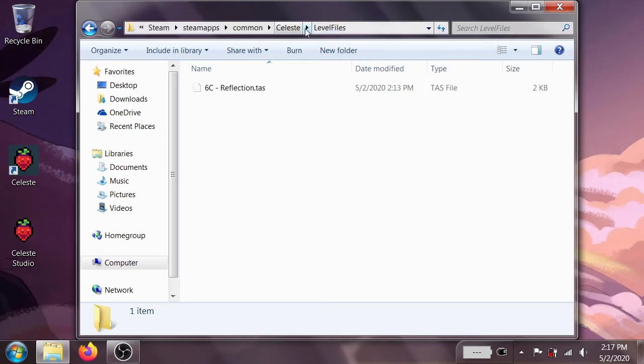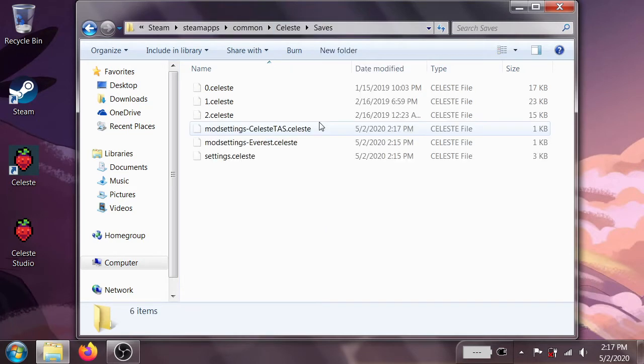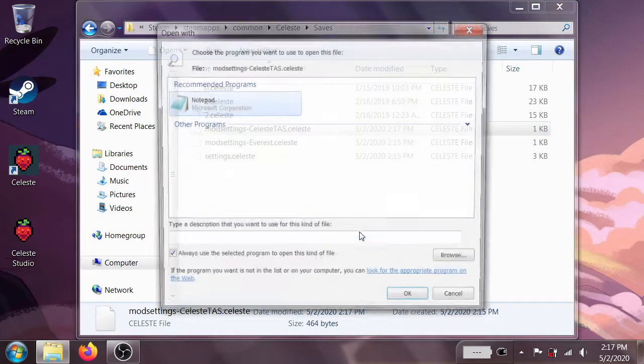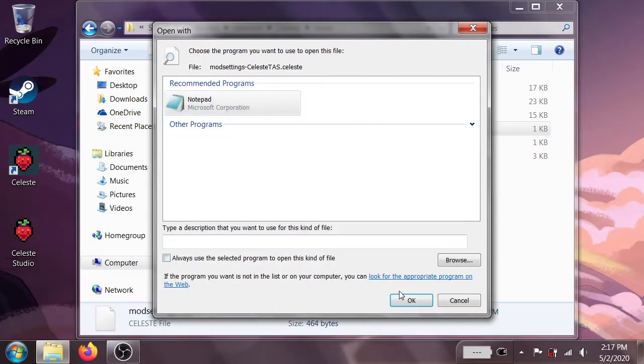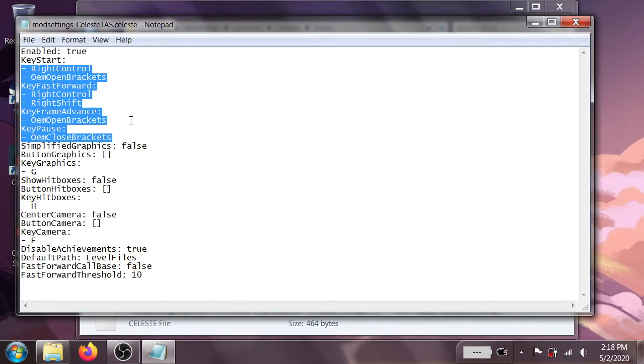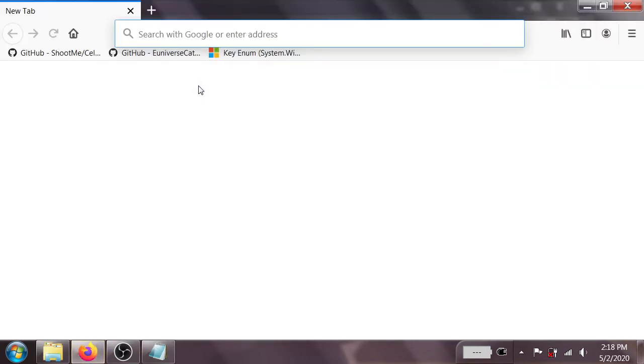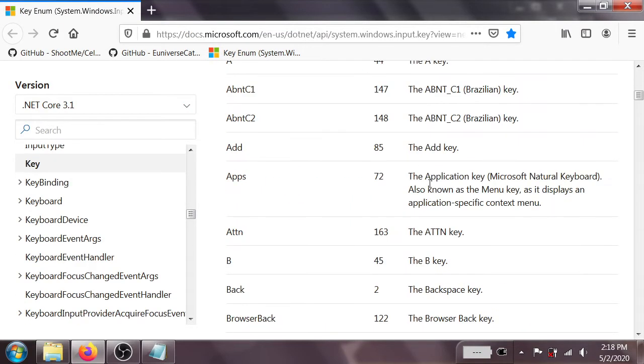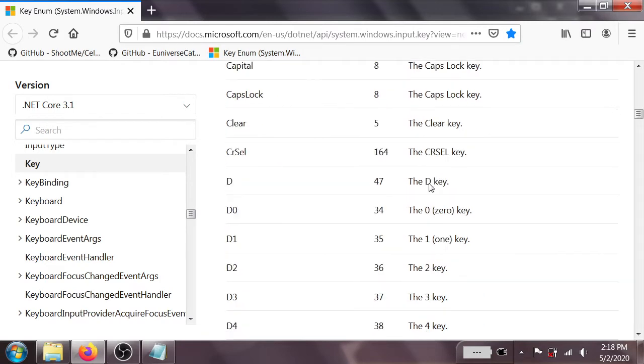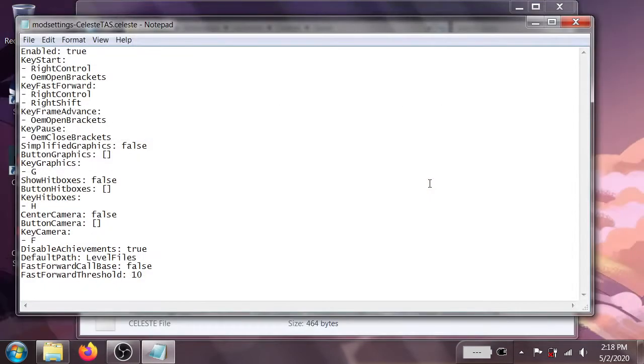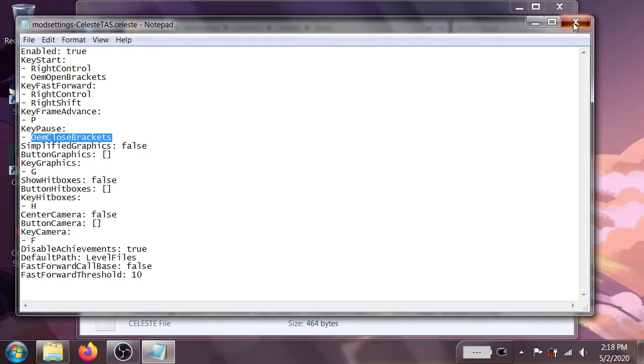One thing I should mention before moving on is if we go back into our saves thing, this file, all of these key names, they come from the .NET Windows Input namespace. So if you're having any trouble figuring out what key is what, just go to this webpage, again there's a link in the description, and you can see all the keys that are available. And different ones depend on different keyboard layouts. But I will say that just letters should always work. So if you're having trouble, set this to P, set that to, I don't know, L, whatever, should be just fine.